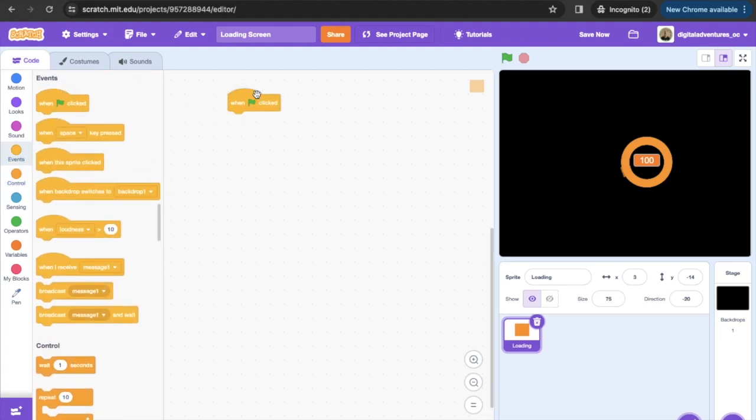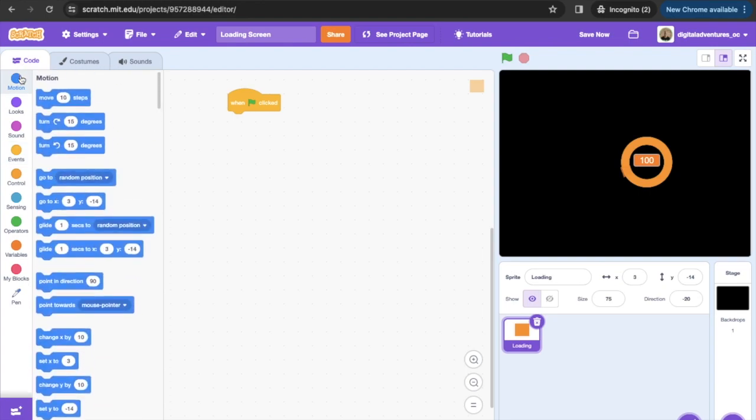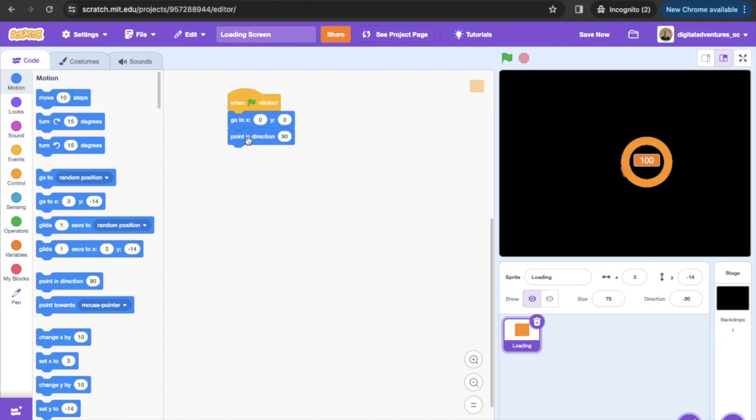Next thing that we're gonna do is we're gonna go into motion, we're gonna get ourselves an XY. We're gonna have to start off at zero, zero. Then we're gonna have this pointing direction, we're gonna have that pointing direction as zero degrees.